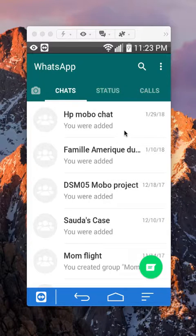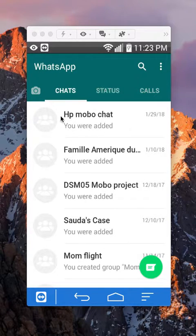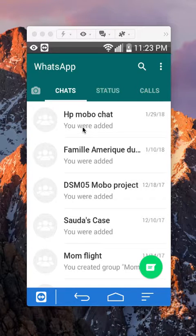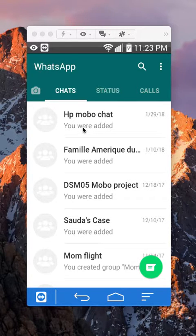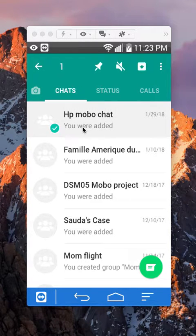So for example, I would like to archive this particular conversation. What I'll do is put my finger over it, tap and hold it until the check marks appear.